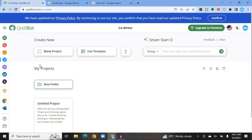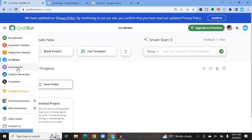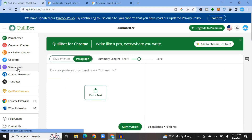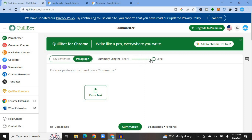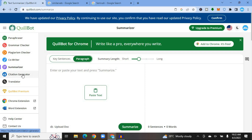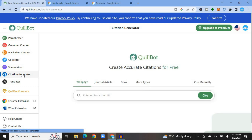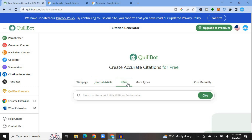Back on the main menu, from the left-hand menu option you can see that QuillBot also offers a Summarizer feature. Type in your sentence or paragraph, then decide the length you would like — drag the slider for a long or short summary — then tap Summarize. For college students, there is also a Citation Generator: enter or paste the URL, or enter the journal article or book, then tap Cite. You can also cite manually.